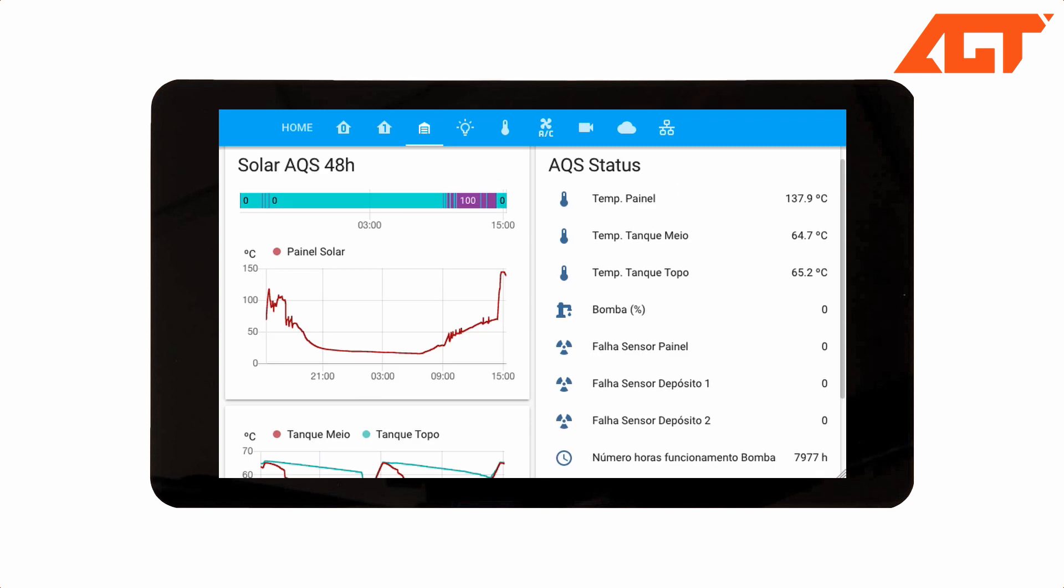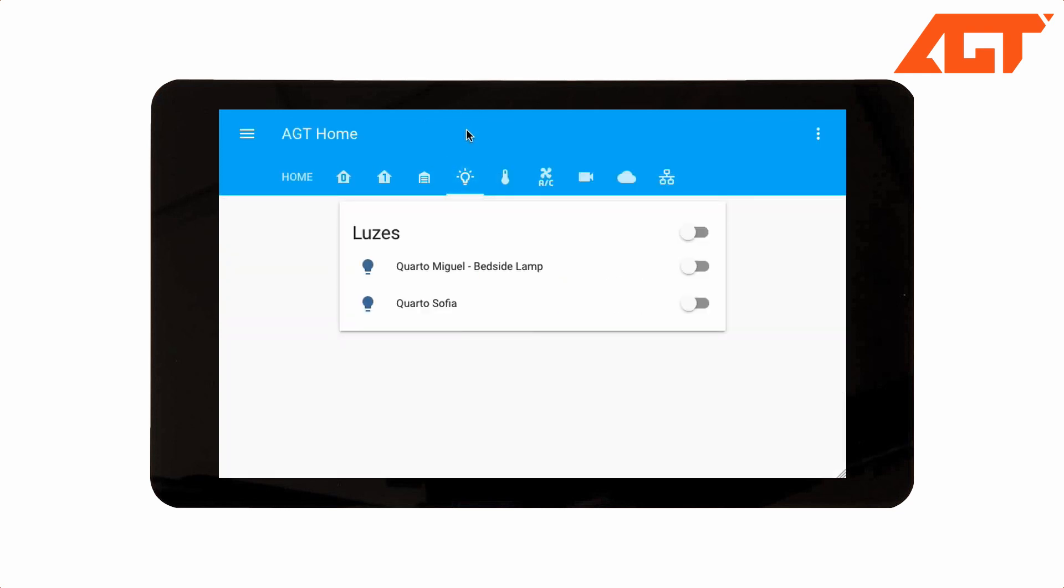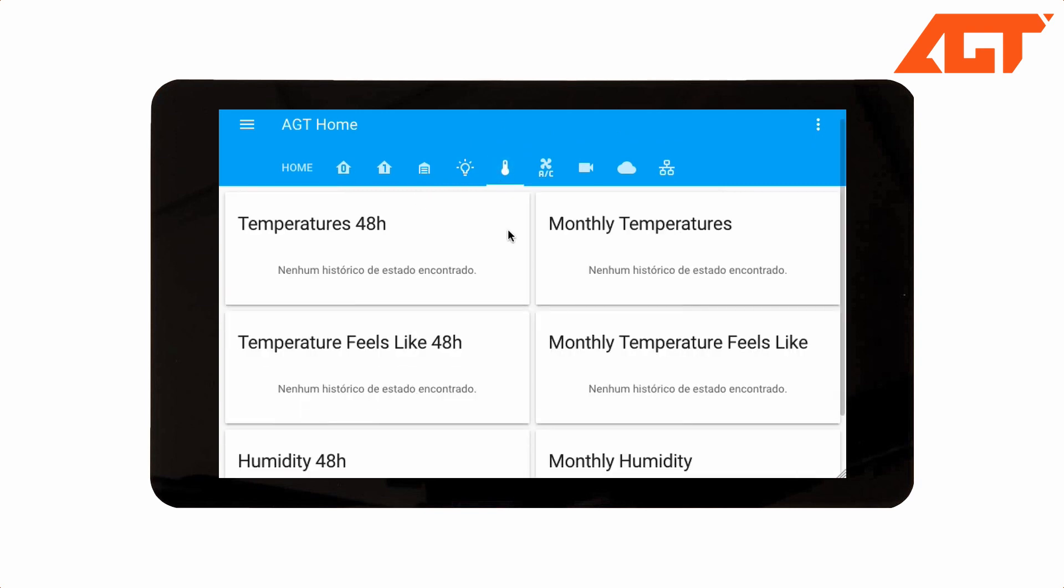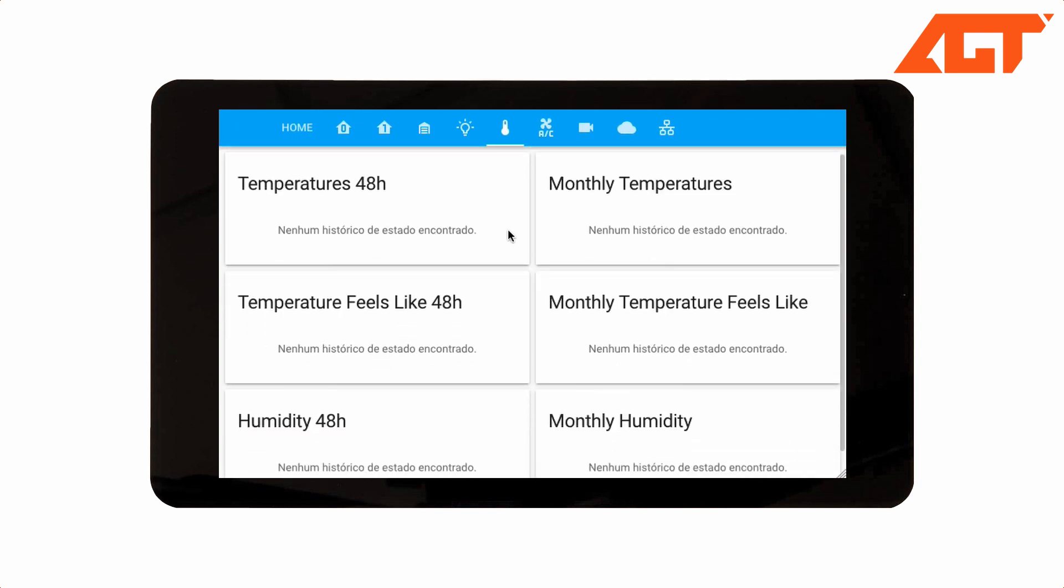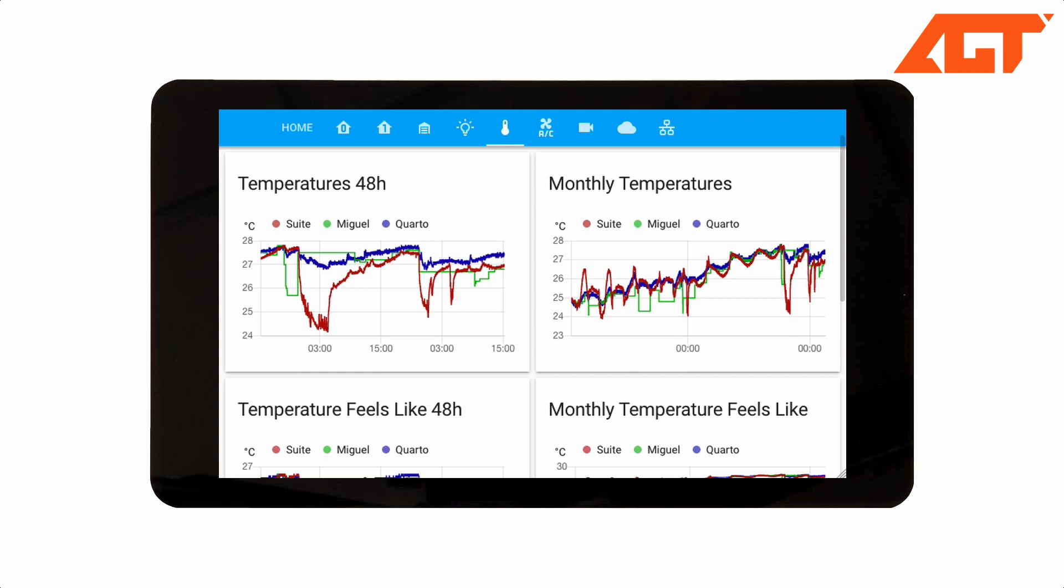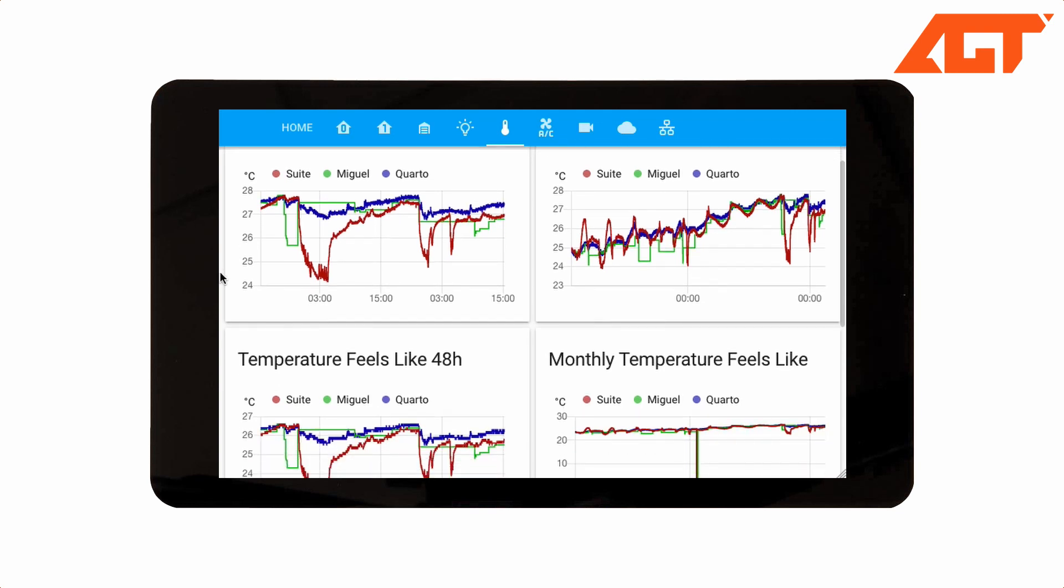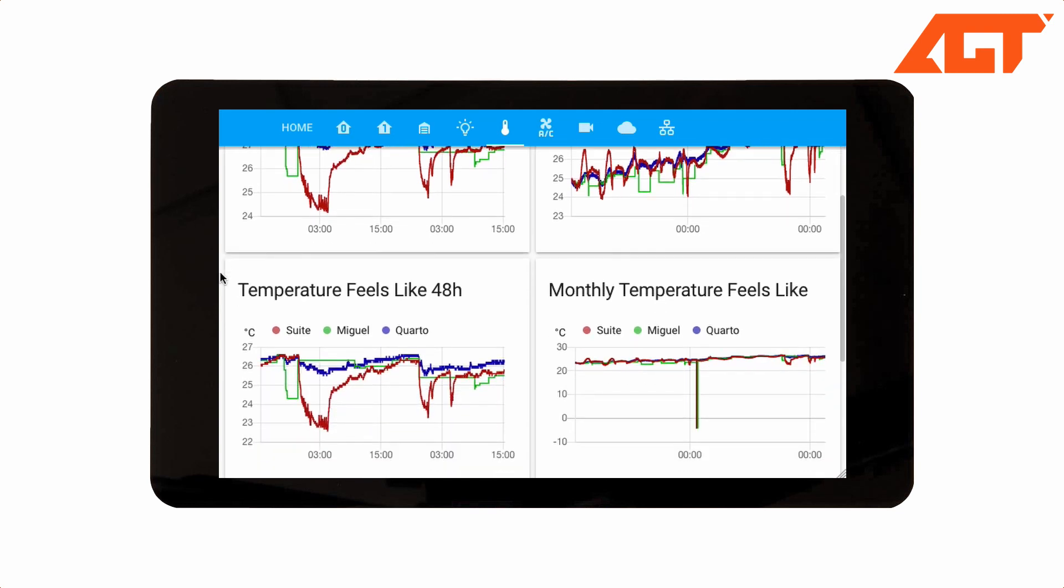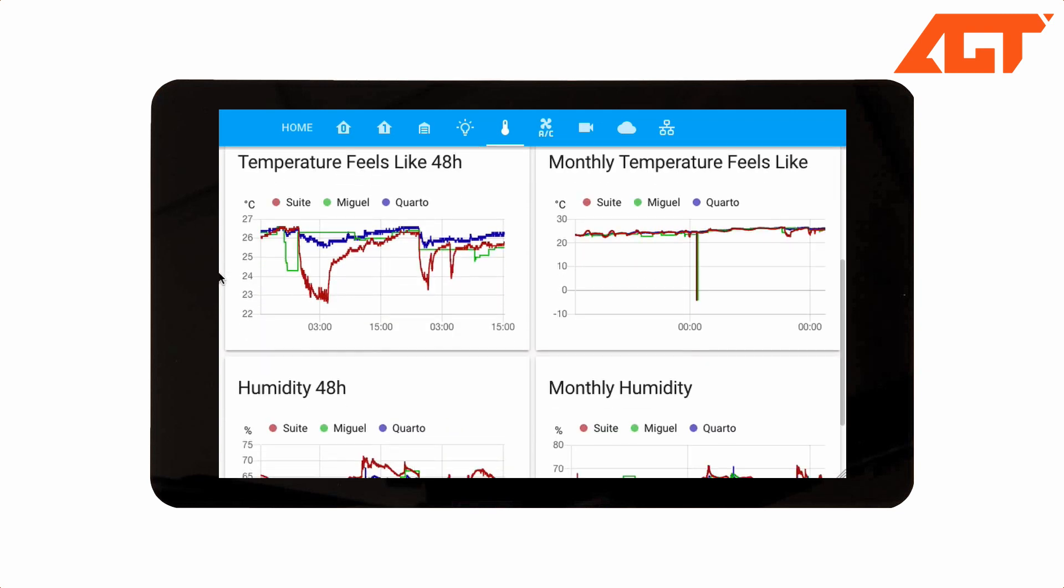Then I have the lighting page which only shows the two smart lights that I currently have. And then I have a home temperature page. Here I can see the latest 48 hours and also some monthly graphics for the several sensors.